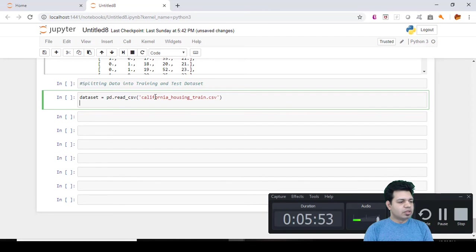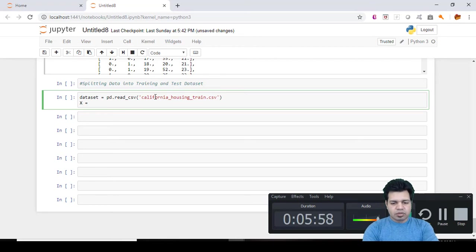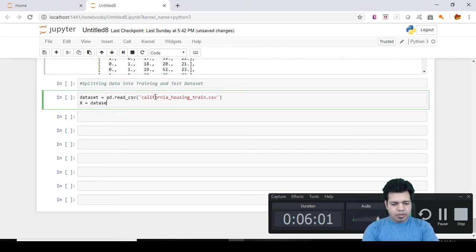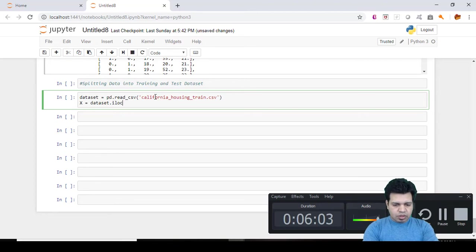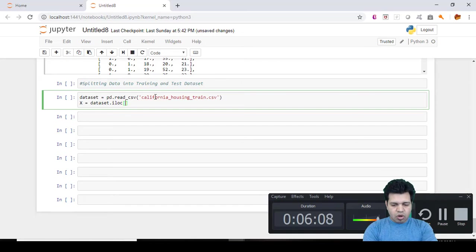And what we want to do is we want to include all the columns except the last column. So the last column is this one, median housing value, and this is going to be our target or dependent variable as well.